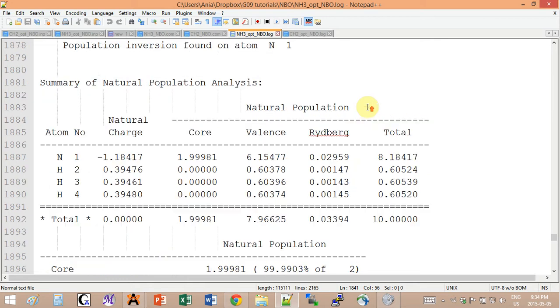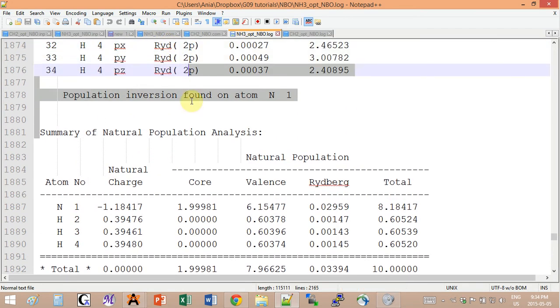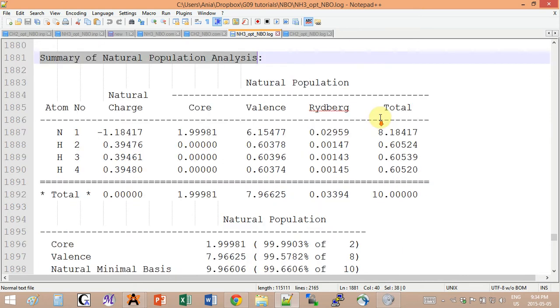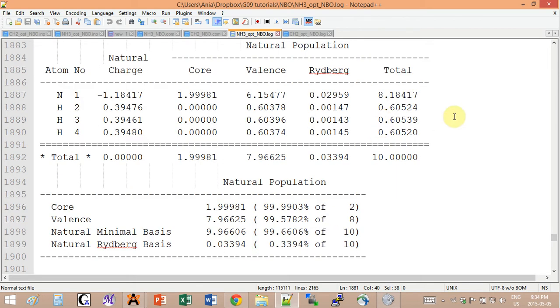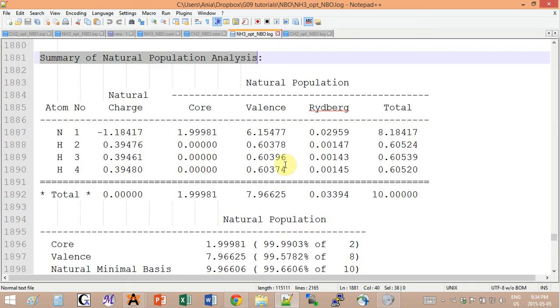If you scroll lower down, you're going to see a summary of natural population analysis. These are the molecular orbitals and they go by atom. You get the natural charge, the core occupancy, valence, Rydberg, and you get the total.